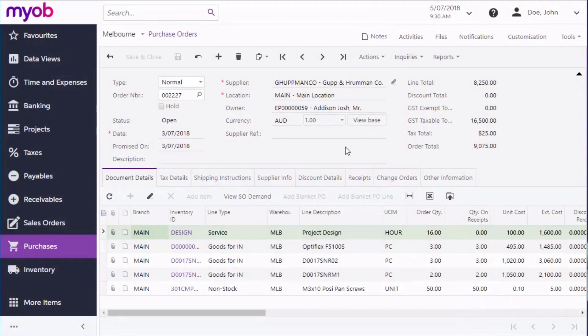In previous videos, we've looked at how to create purchase orders and purchase receipts. Both of these allow you to create a bill directly from the Record Entry screen.